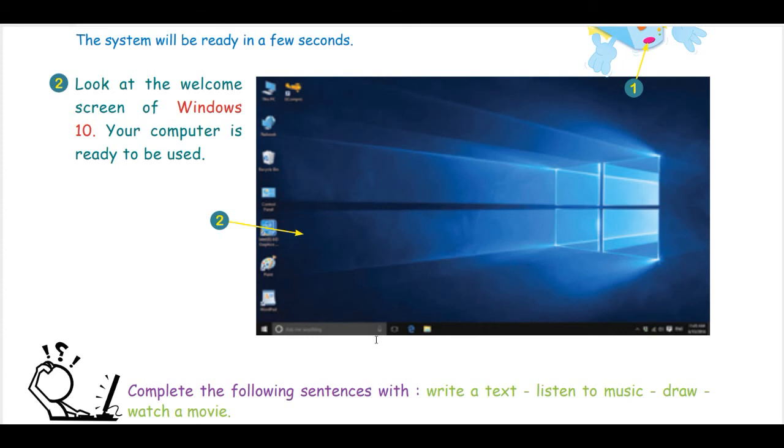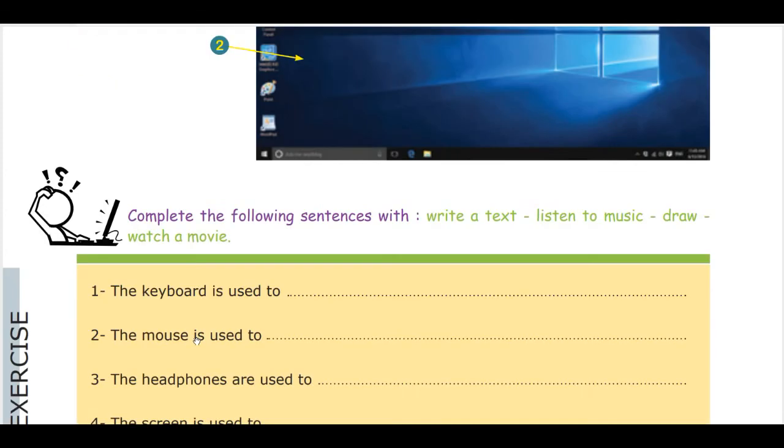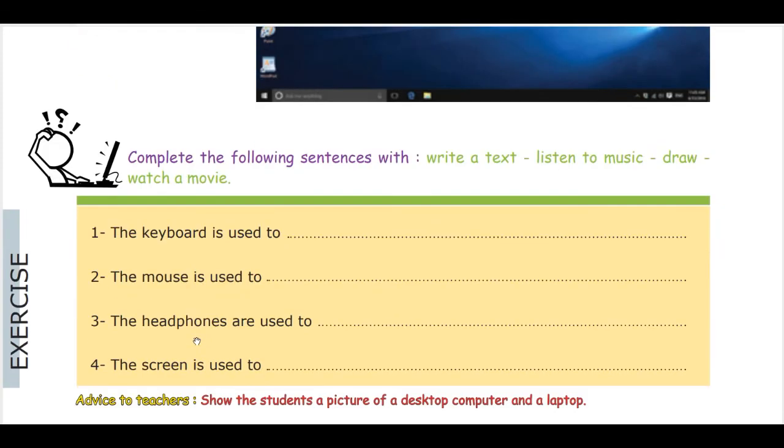Each student must recognize those three items: the desktop, the start button, and the icons of the program. And why not, if you can, go through the taskbar. And then after, there is an exercise that you can do with them on the book.